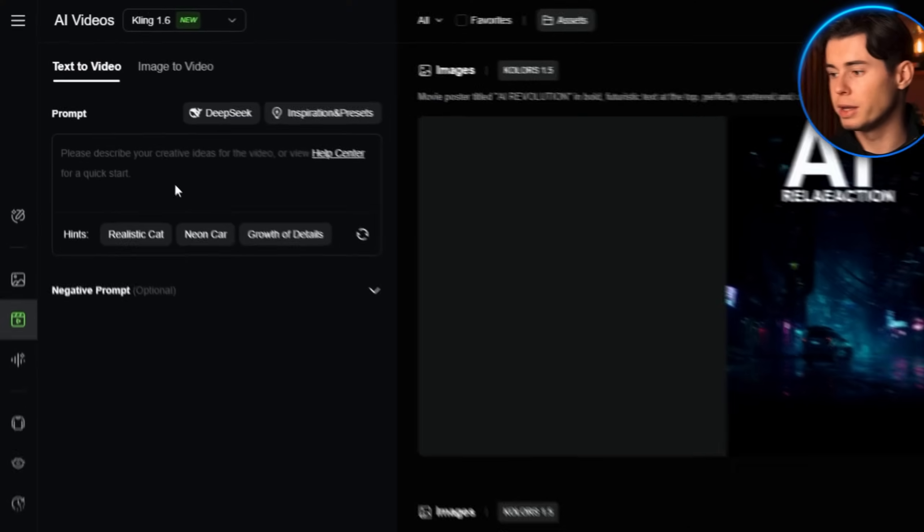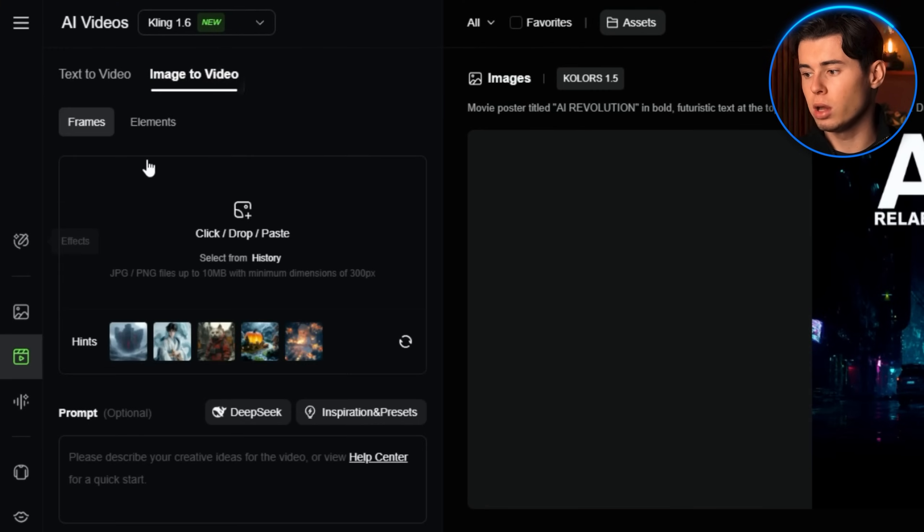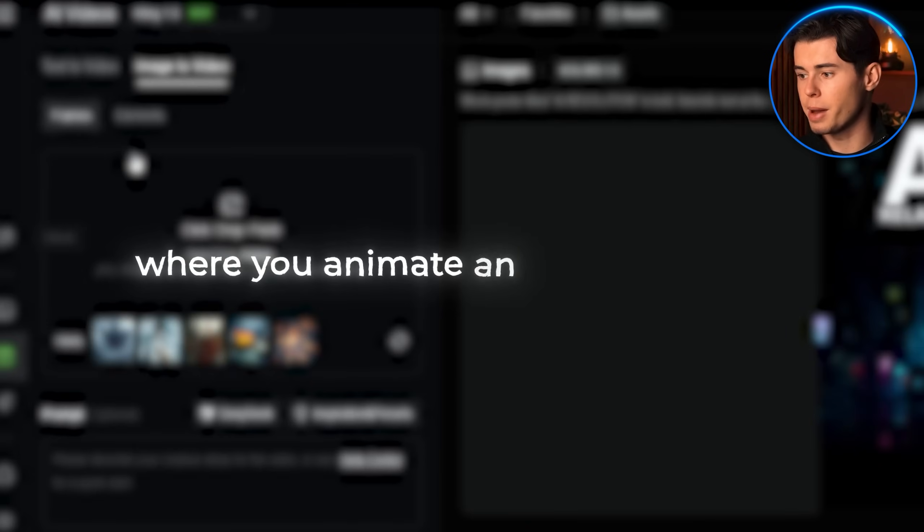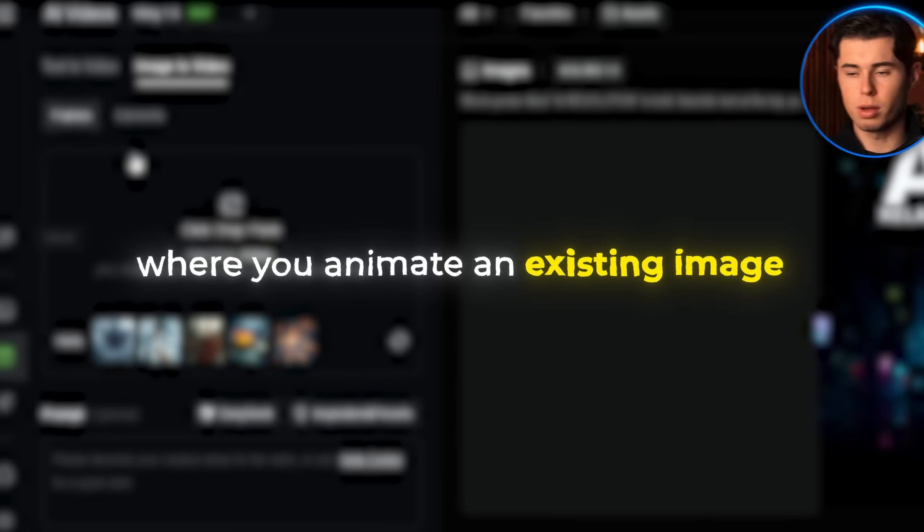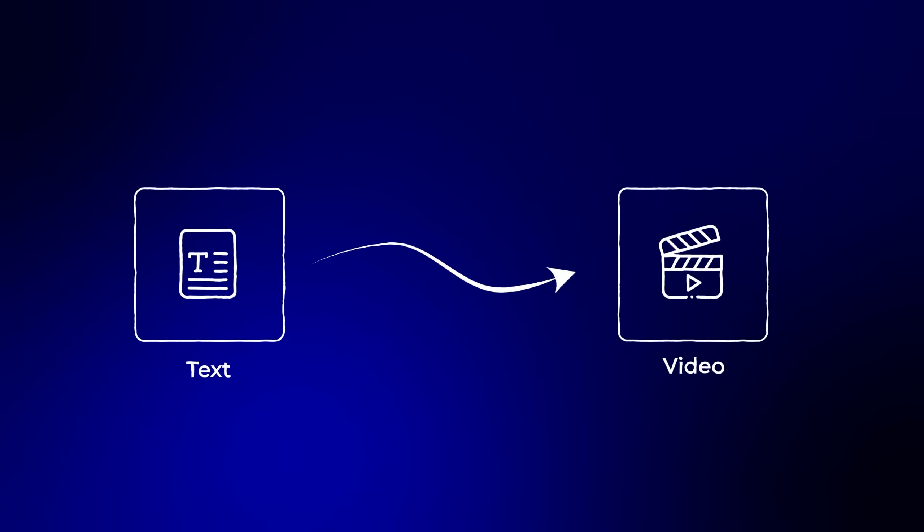There are two main ways to create videos with Kling. Text to video, where you describe what you want, and image to video, where you animate an existing image. Let's start with text to video, as it's the easiest way to begin.